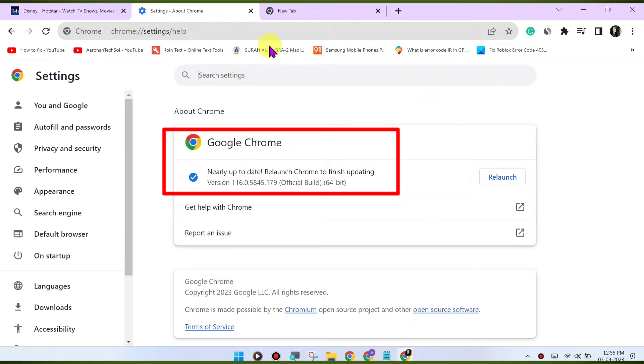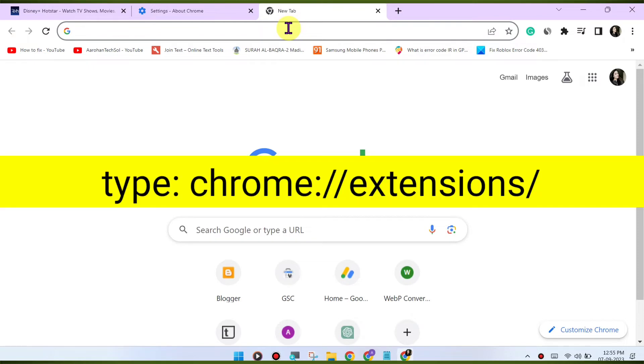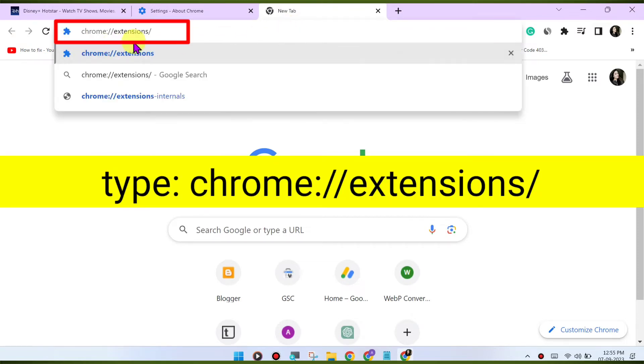Disable browser extensions. Browser extensions can sometimes interfere with the playback. Try disabling any extensions you have installed and see if the issue is resolved. You can disable extensions by going to chrome://extensions/.